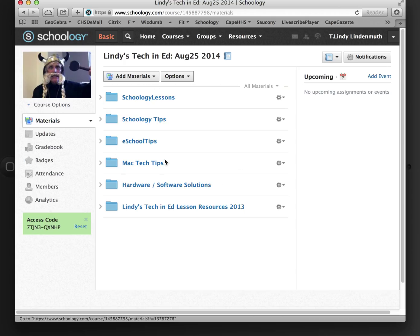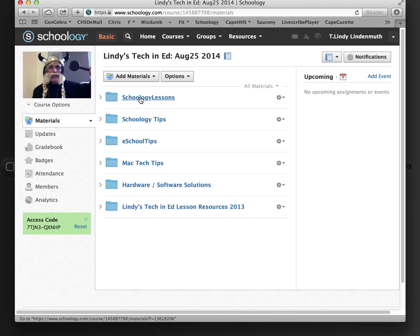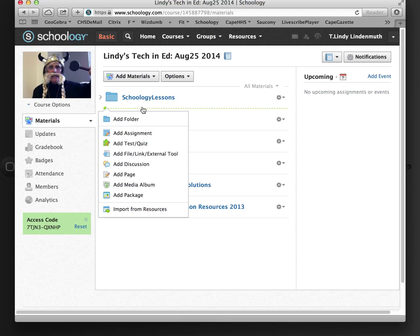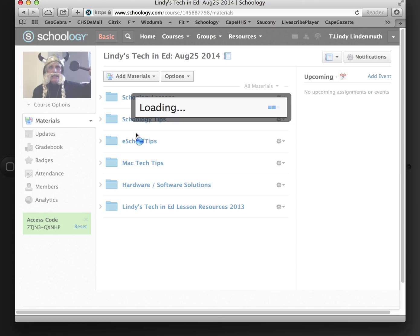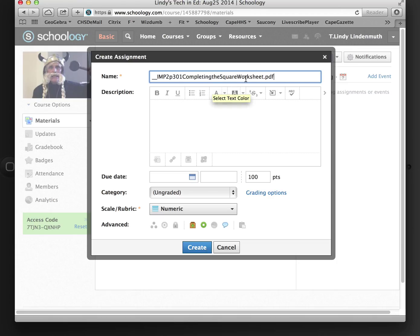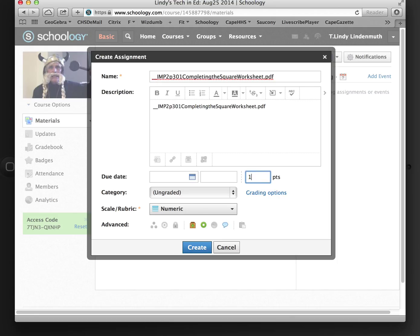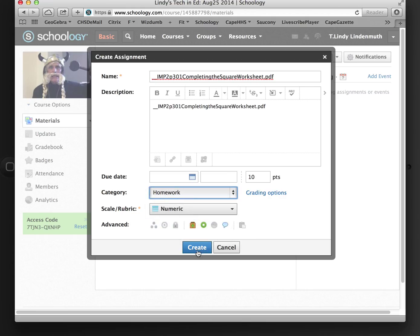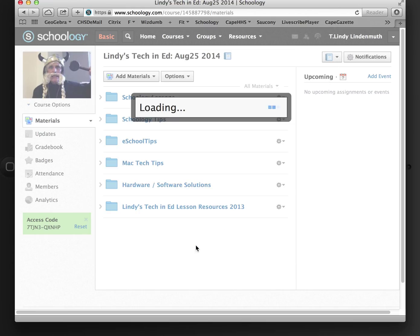So here's my teacher account. I'm acting as a teacher now in this Lindy's Tech in Ed course. In here, I'm just going to add an assignment. I'm going to name the assignment and use that for the description as well. I'm going to change the point value to 10, make it graded and call that homework. And I'm going to create this.